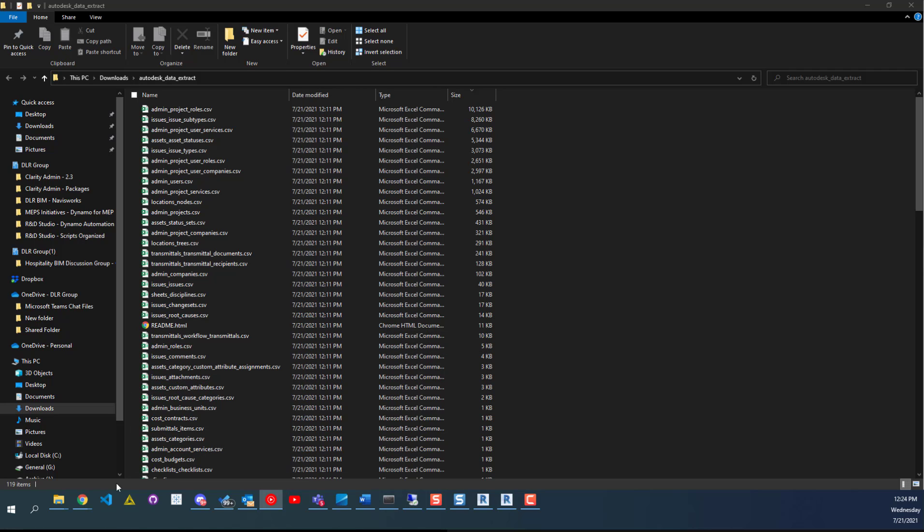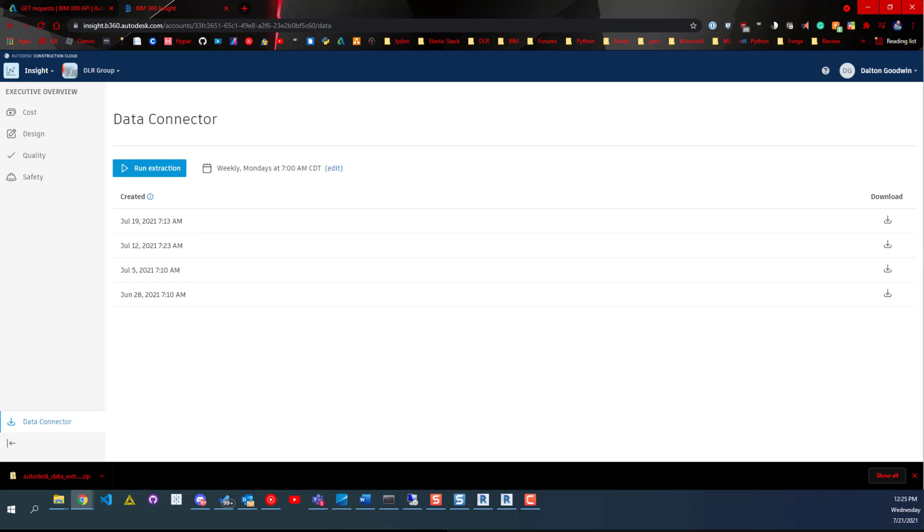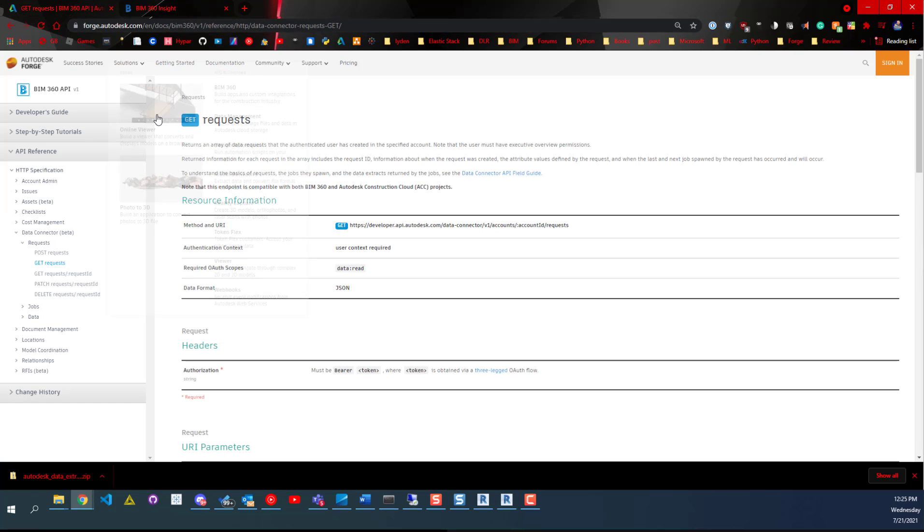You can use it to better understand how people are leveraging BIM 360. That data is available to download per project. I'll have to check the API to see if it's available in there yet. I know last time I checked, it was only available as a beta.